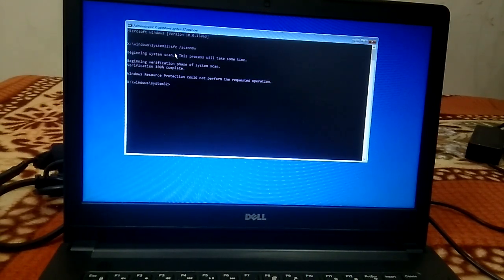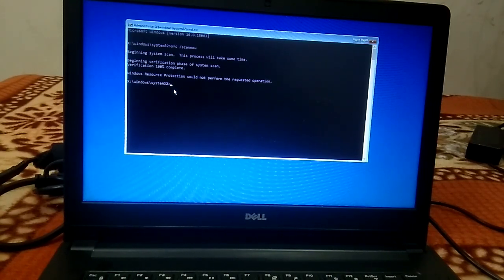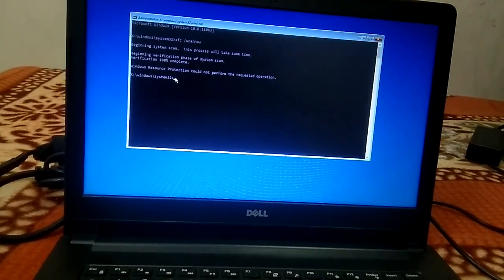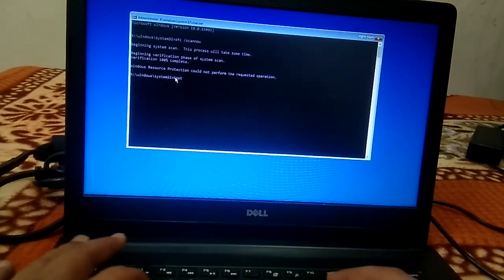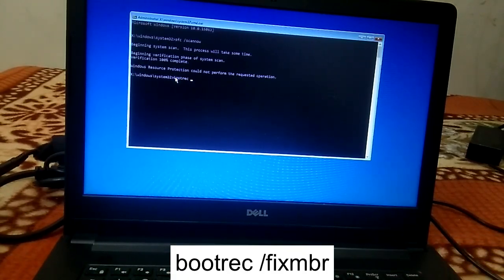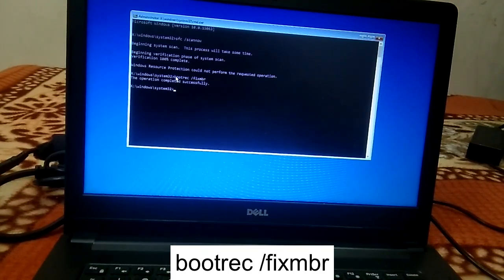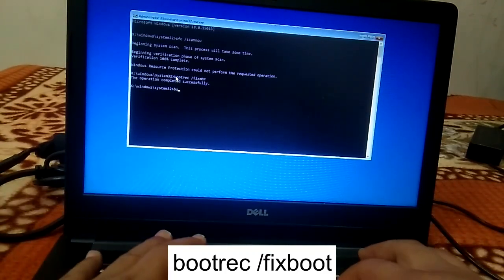The command has completed but it could not perform the requested repair, so I need to perform another command. First, type 'bootrec /fixmbr' — this will resolve issues related to the boot and fix the MBR. Hit Enter. You will see 'operation completed successfully.' After that you need to run 'bootrec /fixboot.'